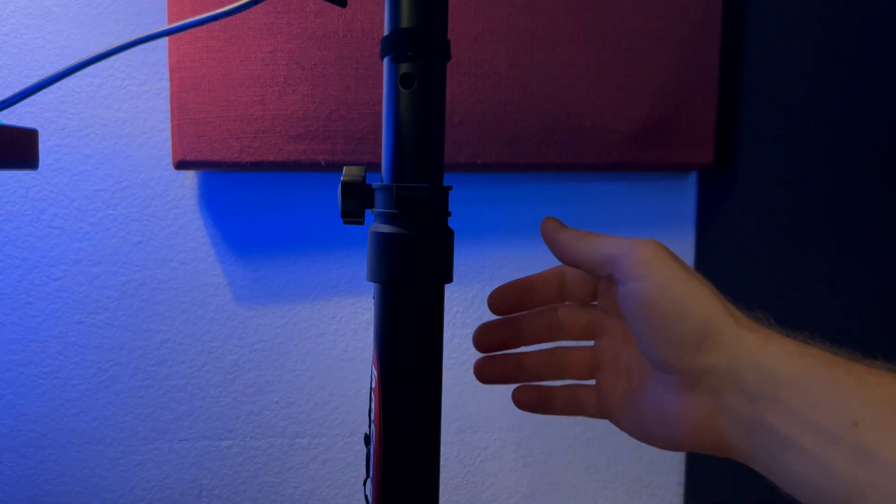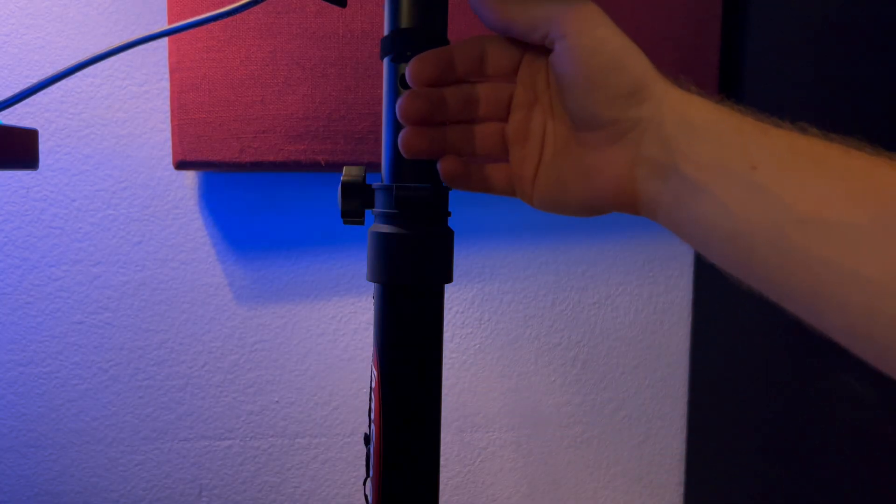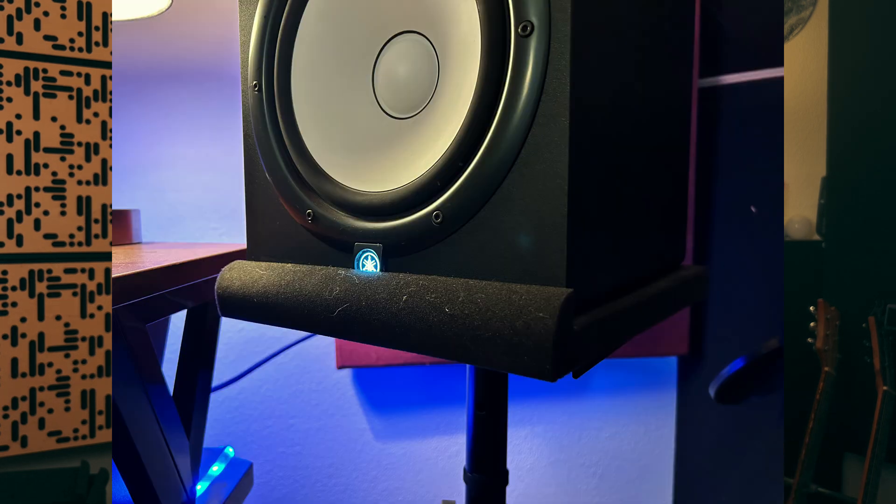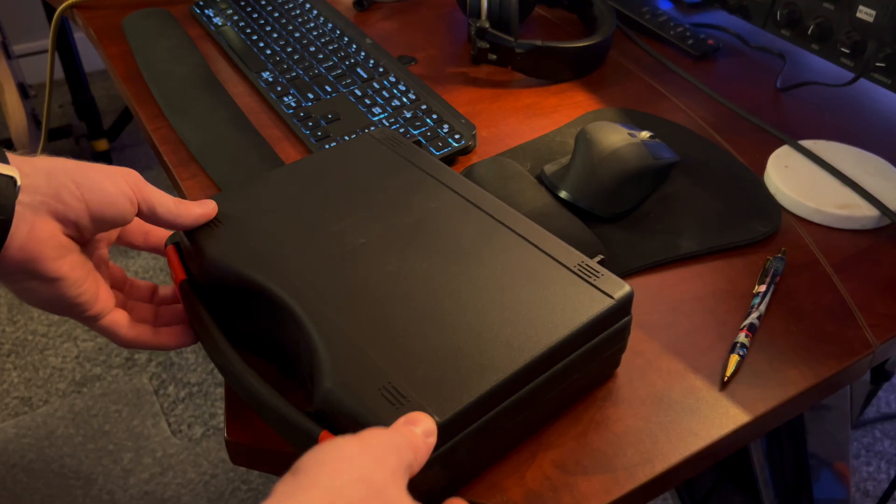I tested this basic concept by just feeling the monitor stands as they were playing music and I could definitely feel vibrations coming from my monitors into the stands. Even though the monitors themselves were resting on about an inch of foam on top of the monitor stands, I could still feel the vibration.